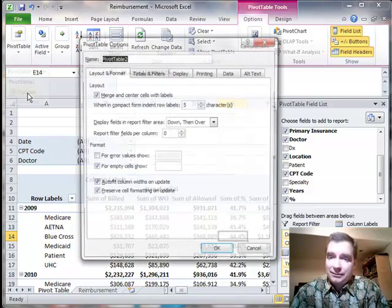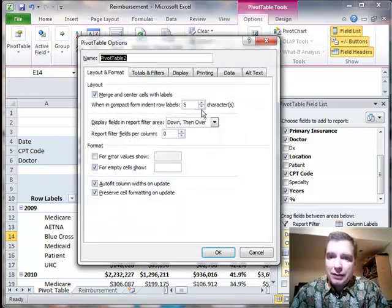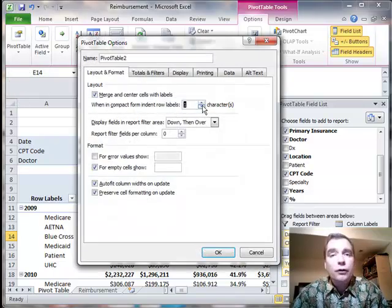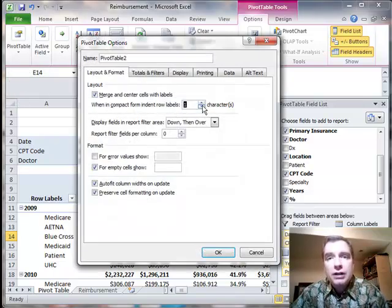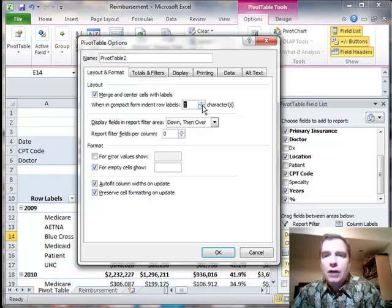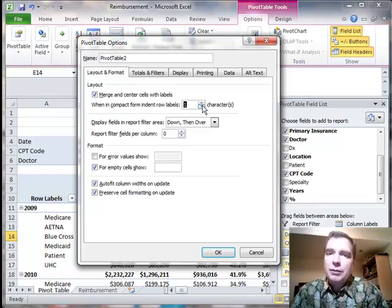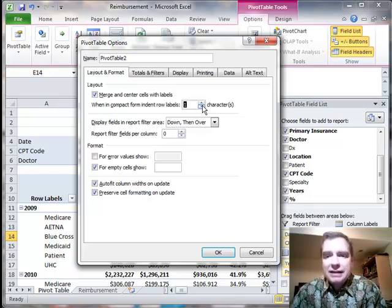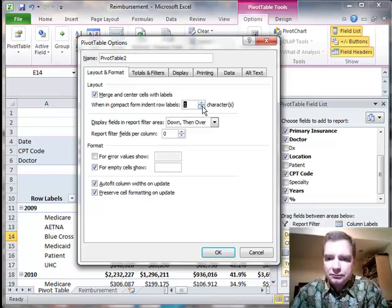I typically always leave it at the default. I'm happy with one. But if for whatever reason, for a formatting reason, the way you've got your font set up, you need to make that a little more, it's easy to do.